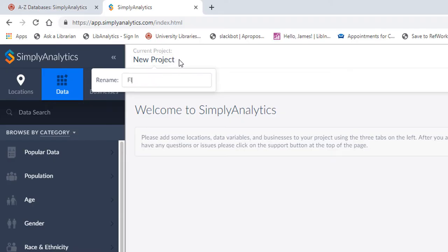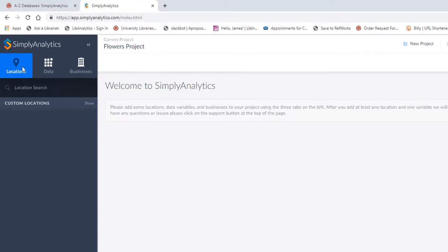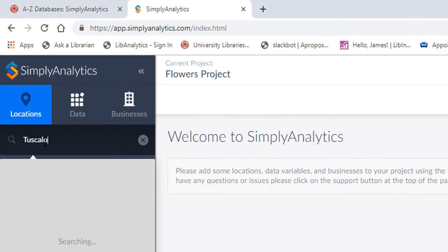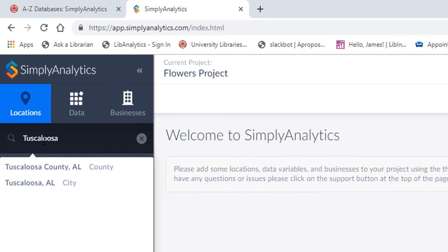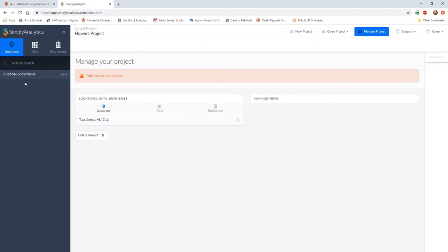Let's change New Project to Flowers Project. Now we will add a location. To do that, we will click on Locations and type in the name of a city, county, or state. Today, I'm going to search for Tuscaloosa and select the city.